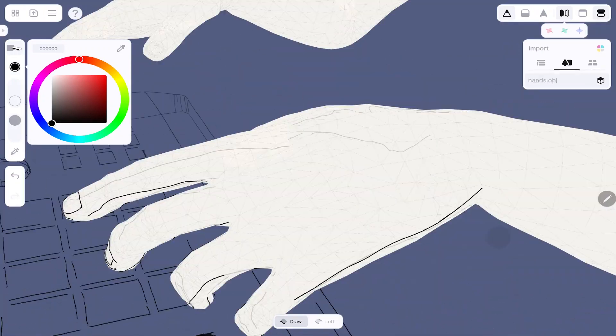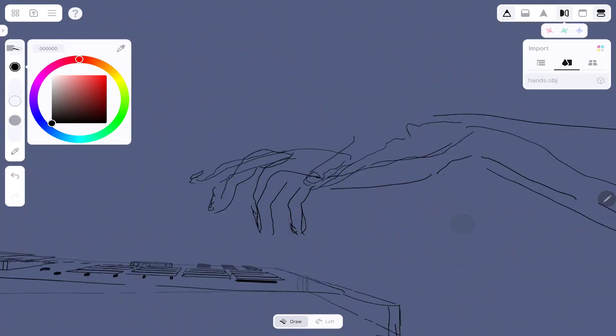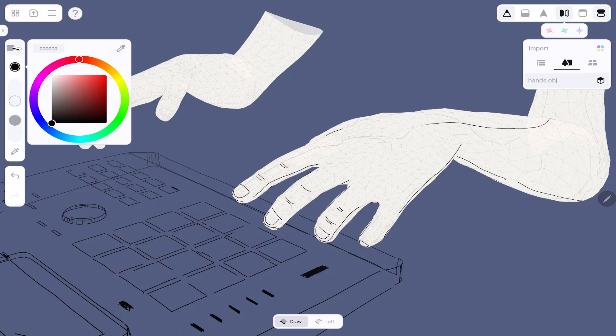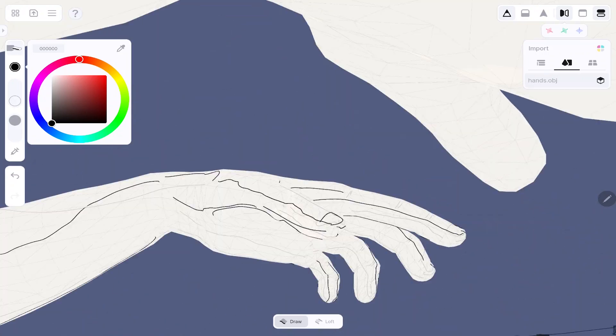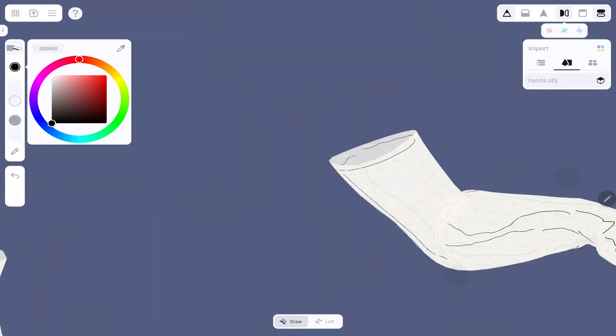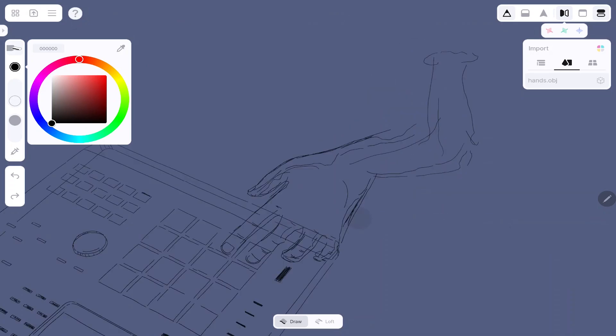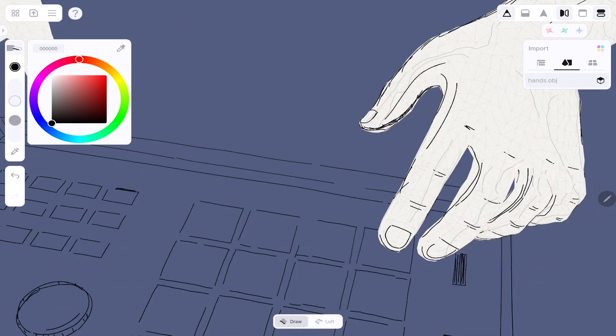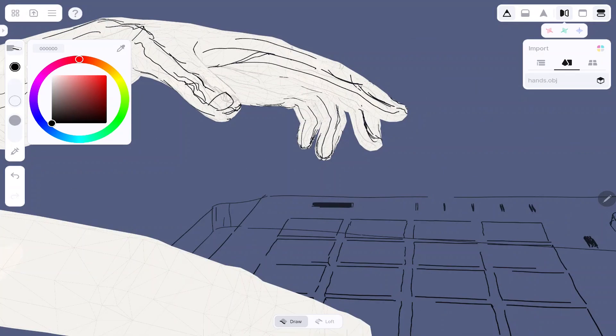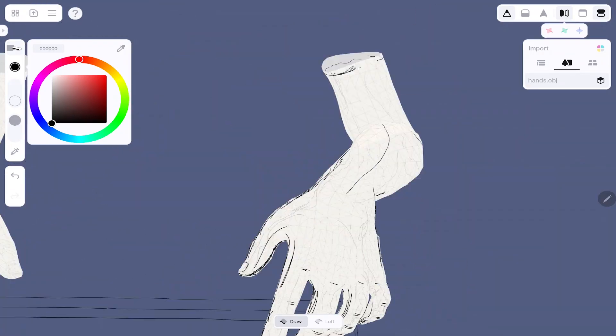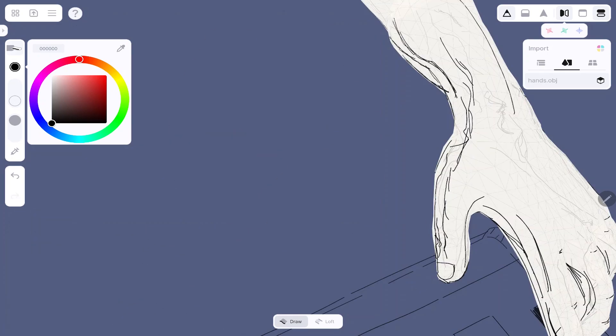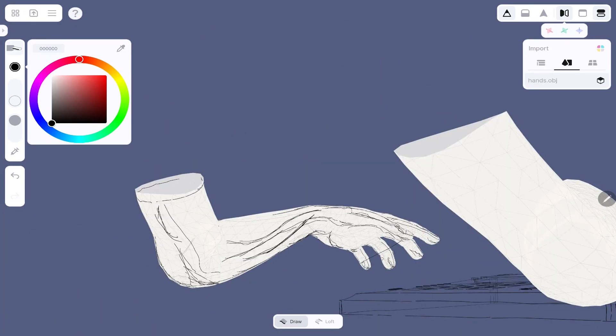The next thing I did was create some poses in Character Creator and exported that into Blender. I took out all of the geometry except for the arms and hands, and then imported that into Feather 3D as an OBJ as well.